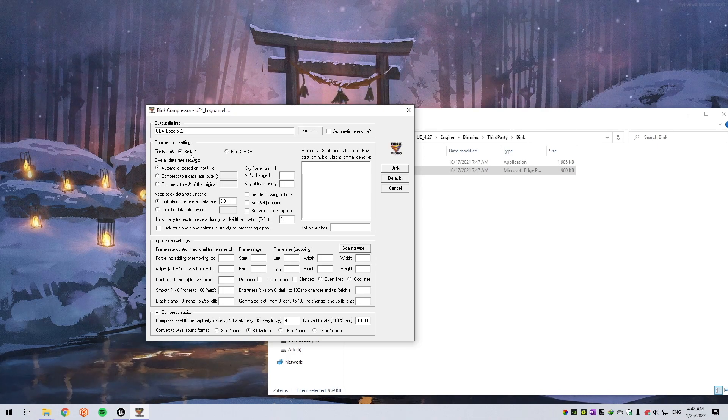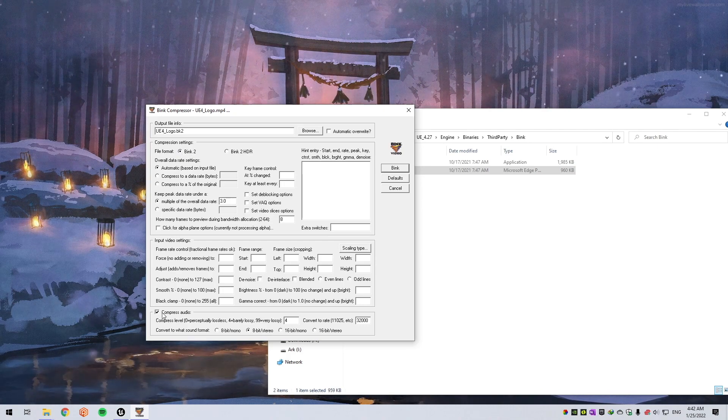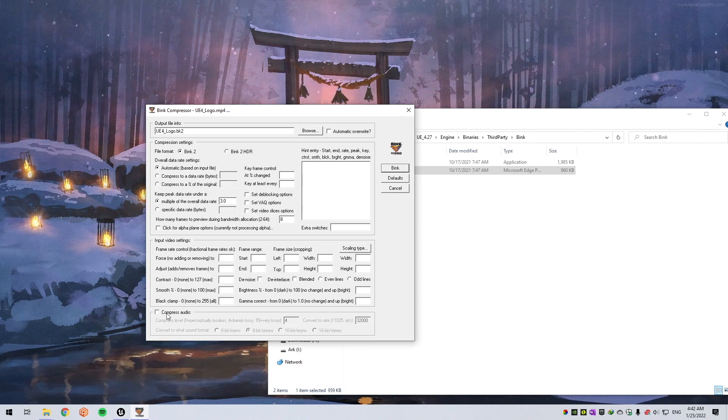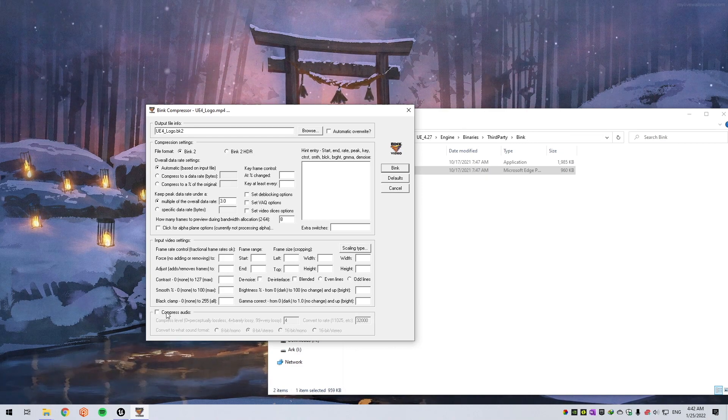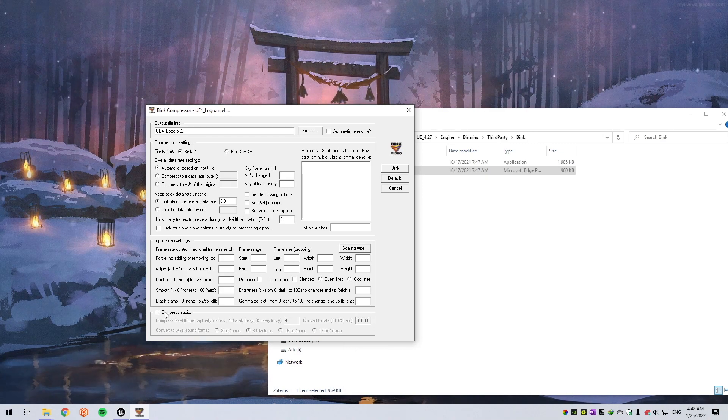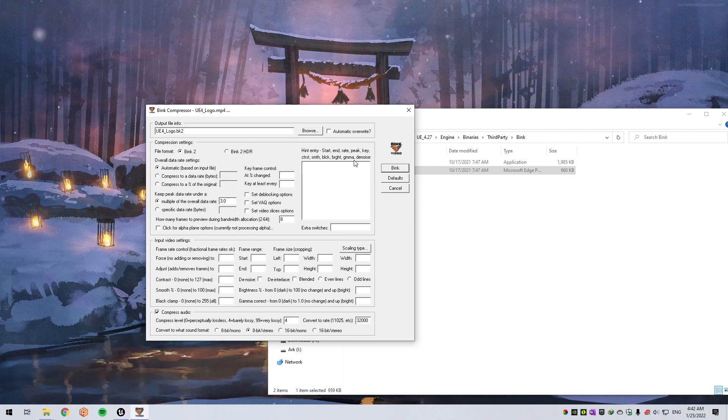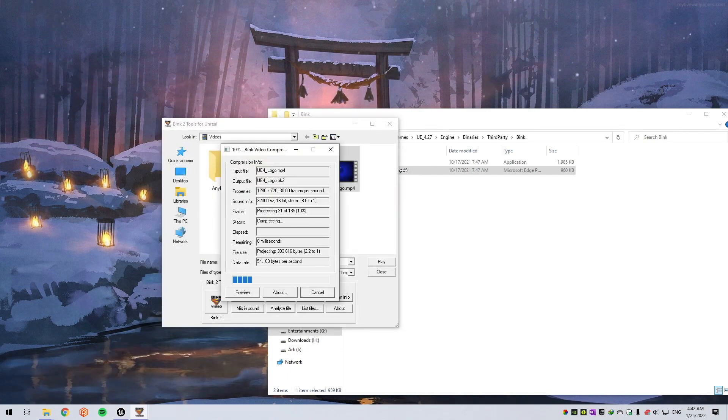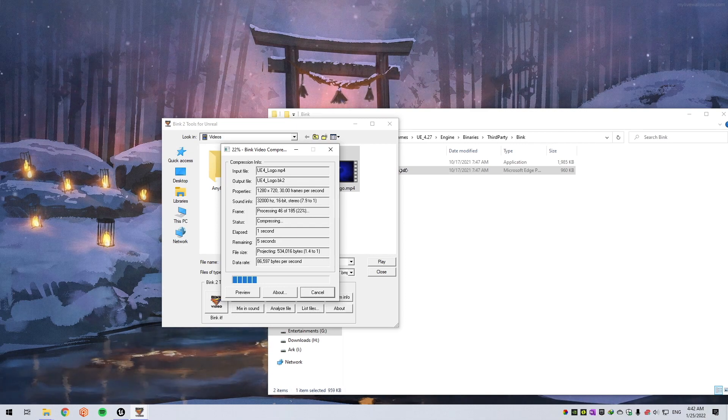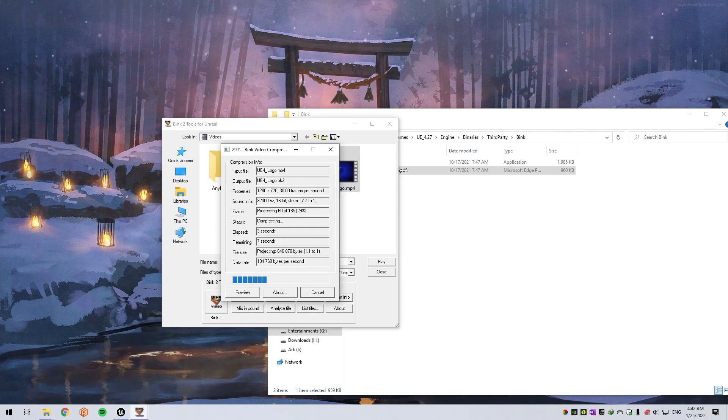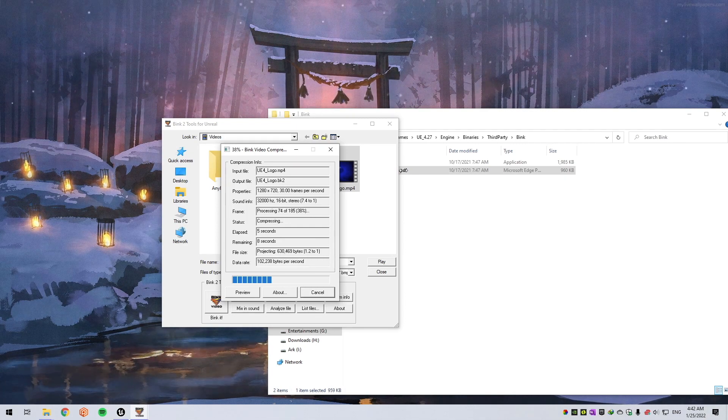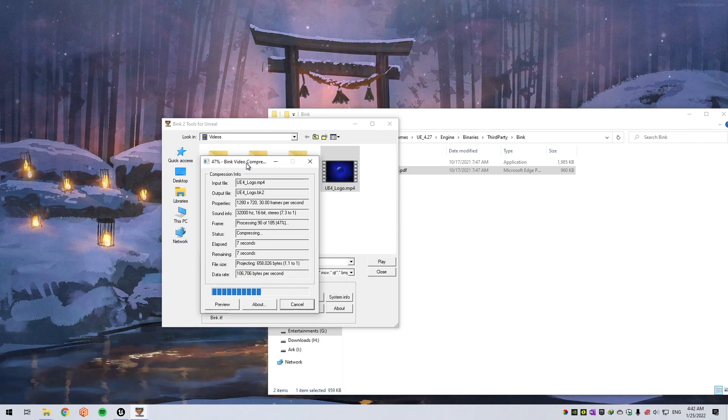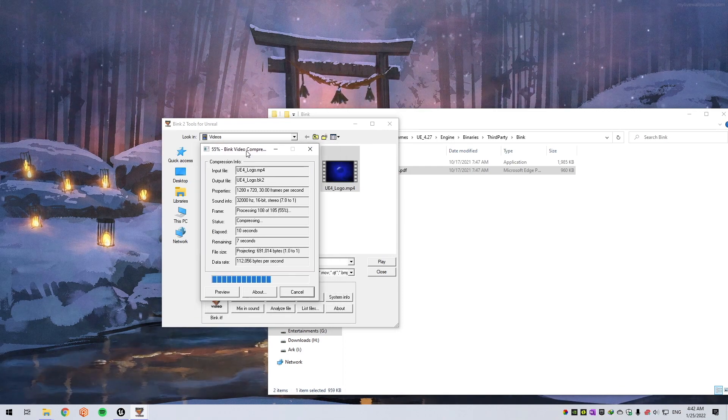You can also compress audio as well or remove audio if you want. Let's hit Bink and it will take a while to convert. It takes a while to convert, but it will be done in any moment. Okay, it's done.